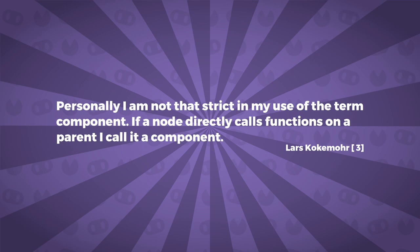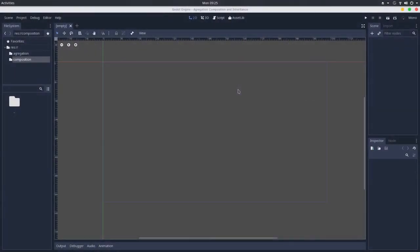Because Lars also pointed out that if we are not so hard on the interpretation of this relationship, of the composition relationship, we can create objects that depend on the parent class, and this would also configure a composition. And let's see how we can achieve that using GDScript.